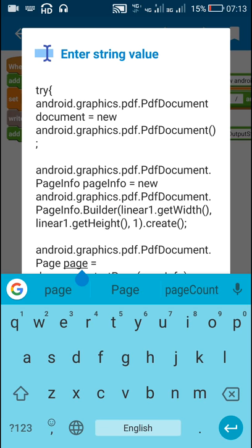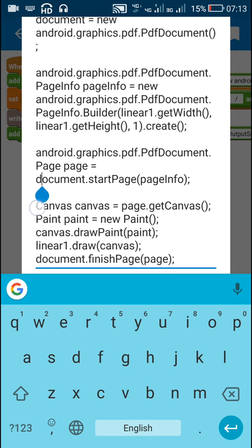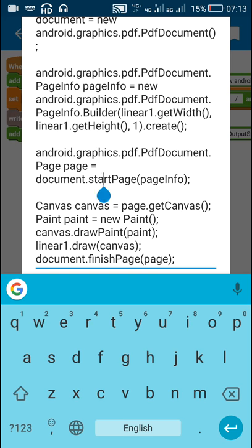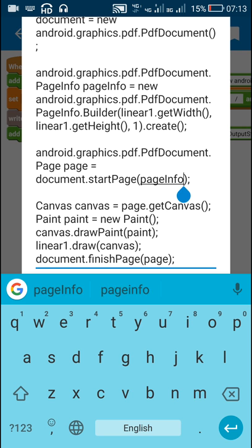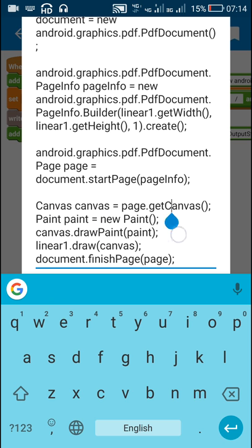Then we have to define a new page. Here I have defined a new page called 'page' and set it as document dot start page page info. Here document is the PDF document, and page info is the information about our page — its width, height, and page number. After that we get the canvas of that page by writing canvas equals page dot get canvas.